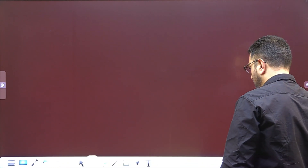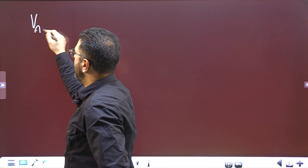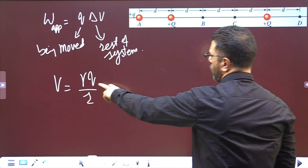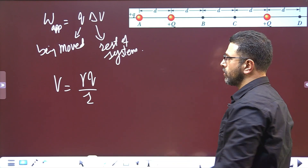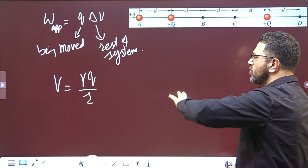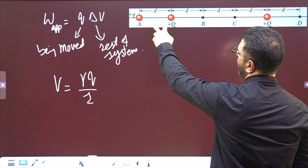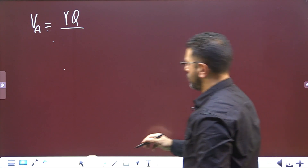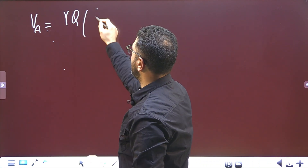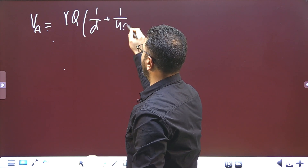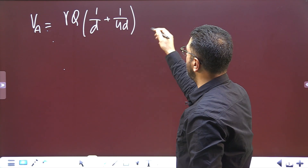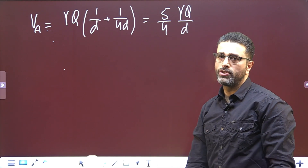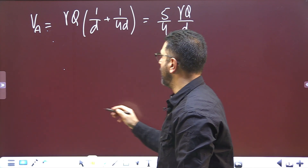Potential at A is equal to γ·(capital Q) common for both charges. Taking γQ common, one charge is at distance D and the other is at distance 4D, so we get γQ times (1/D + 1/4D) = γQ times (5/4D). So potential at A equals 5/4 · γQ/D.